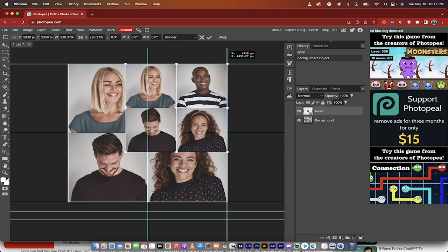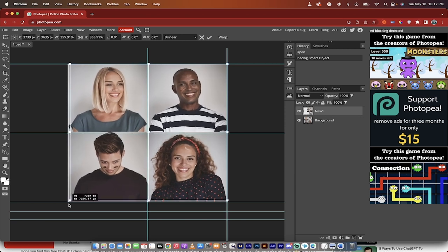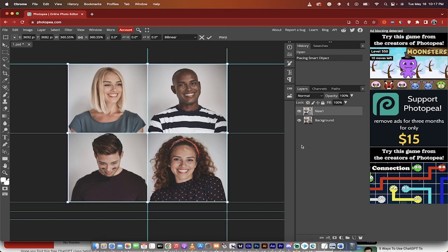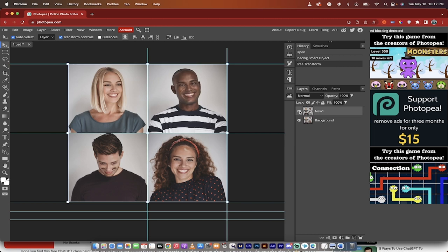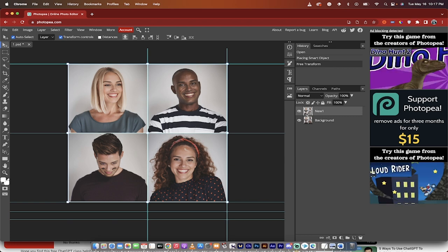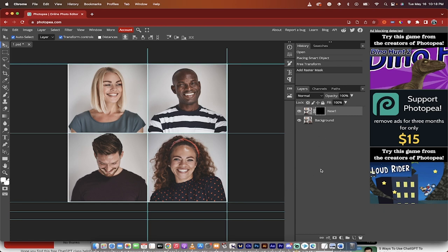For speed I'm just going to increase the size of the top layer. We now have our background image and our new swapped image layered on top. Clicking the layer on and off you can see the faces changing. To keep only specific faces, hold the Alt key on PC or Option key on Mac and click the mask icon — 'Add Raster Mask.' This creates a black mask, hiding the top layer entirely. You can do the same steps in Photoshop.